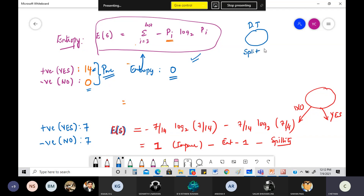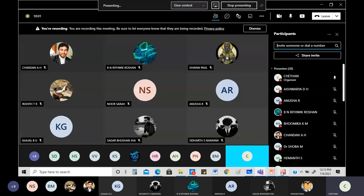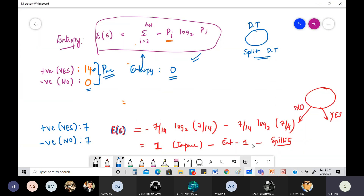So with homogeneous data, impurity is zero and entropy is also zero. This is one way of figuring out how to decide the root node of a decision tree — or in other words, how to determine which is the best condition to split a decision tree. Now let's look at the next thing: information gain.